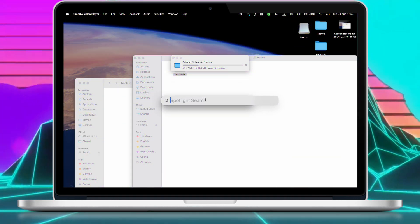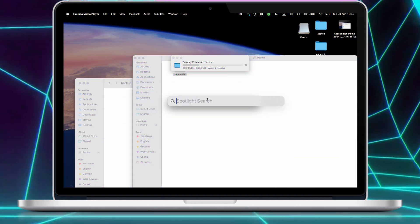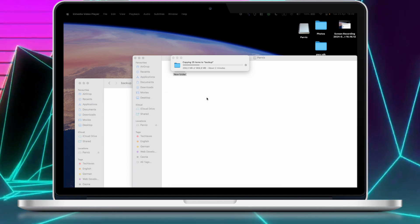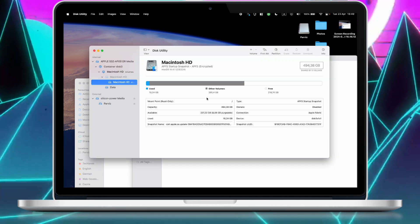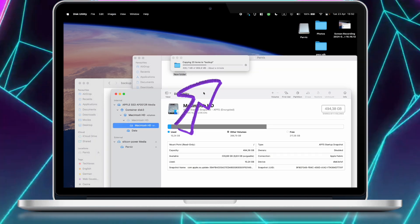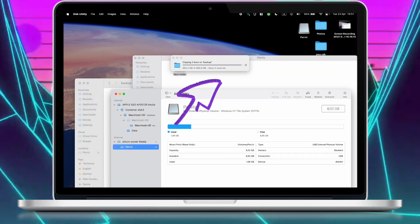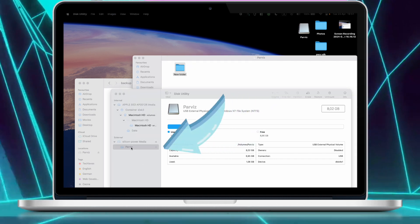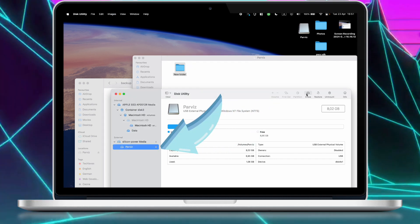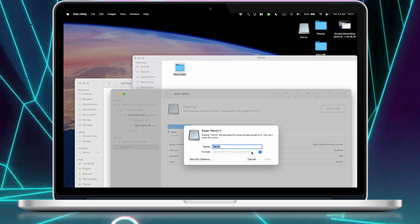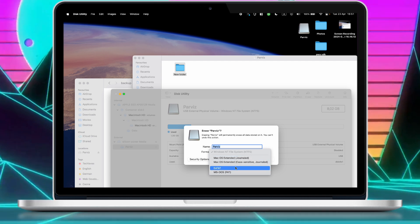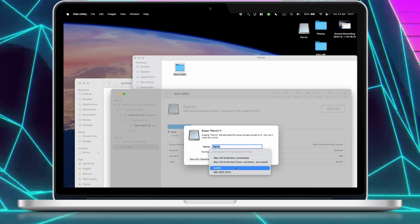Now what you have to do is press Command and Space and search for Disk Utility. After transferring the files from the hard drive to the backup folder, click on the hard drive and then click on Erase. Set the format to exFAT to make it able to work both on Mac and PC.